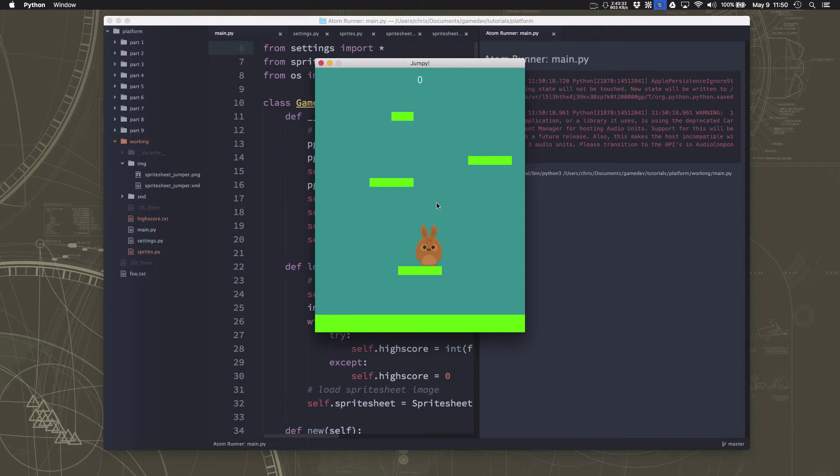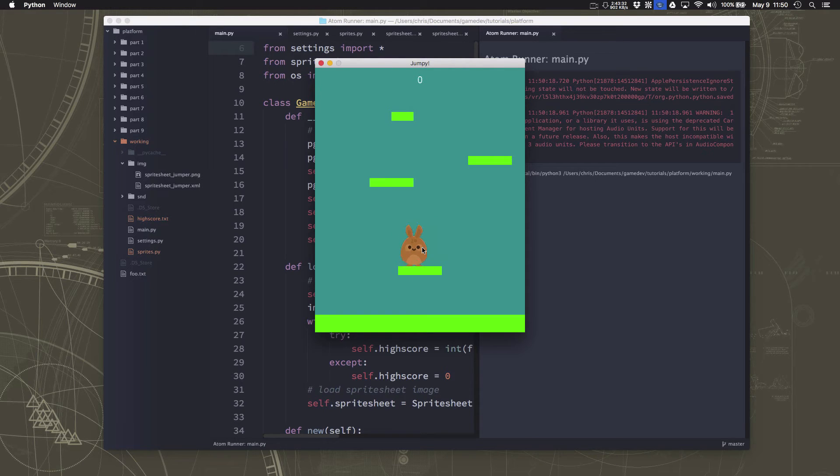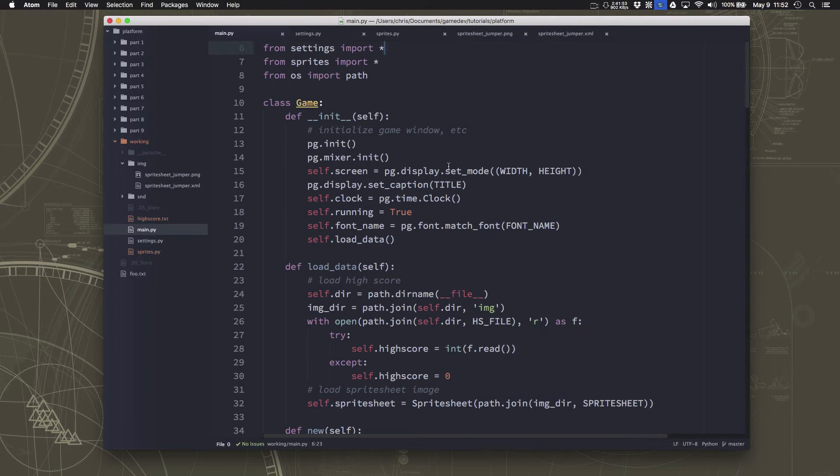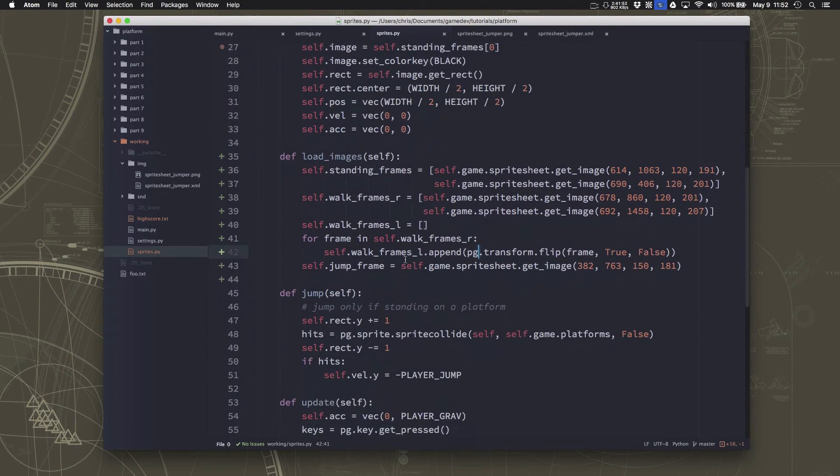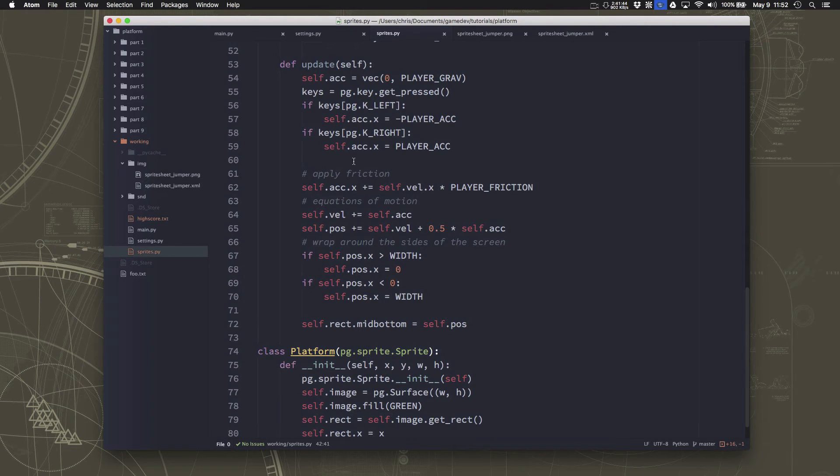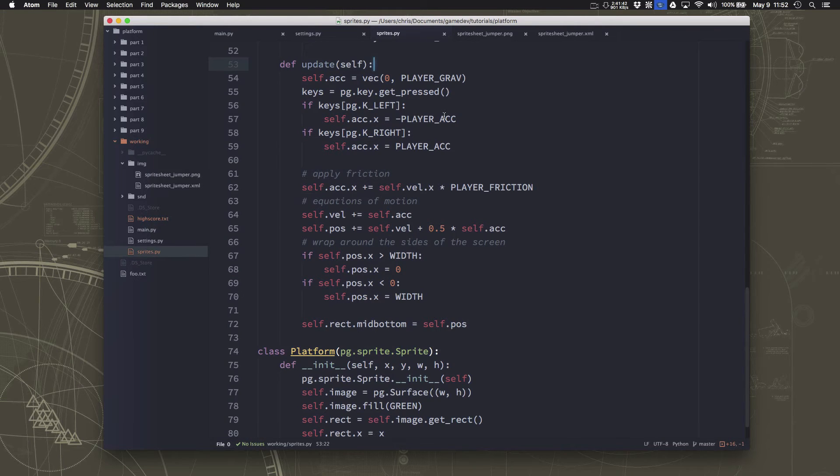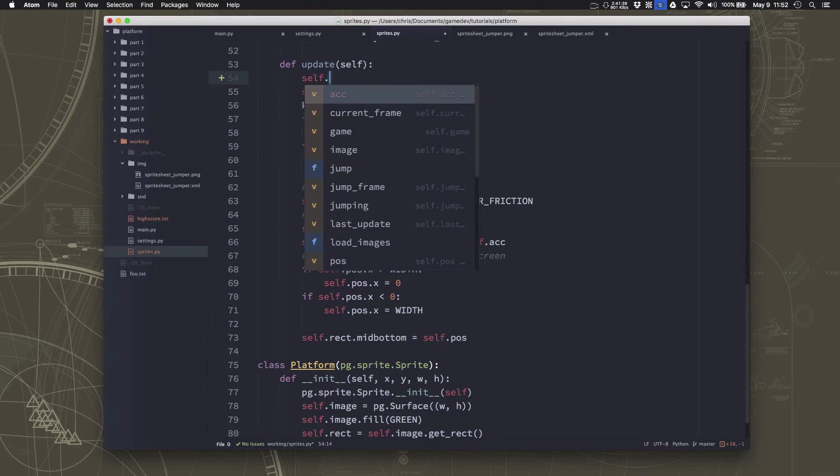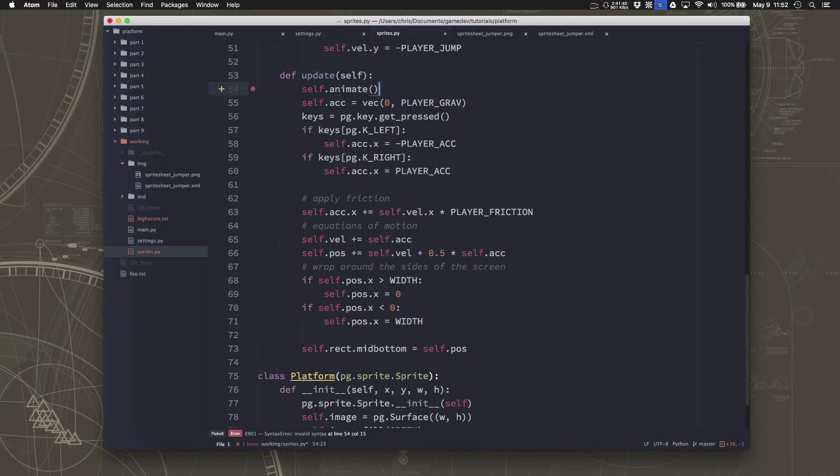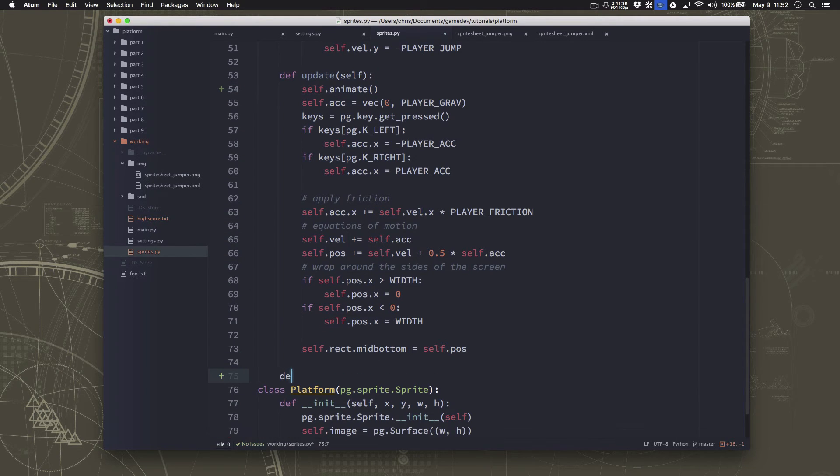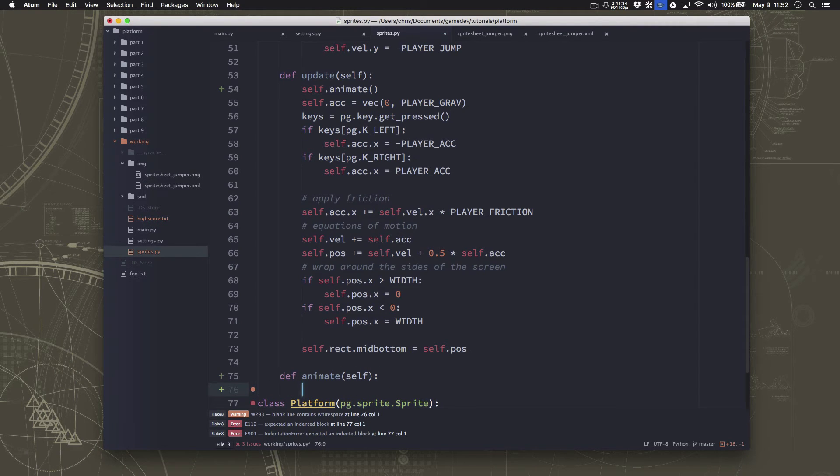Now, so now what we need to do is if we're standing still like this, we need to alternate between the two standing frames. And then if we start moving left or right, we're going to alternate between the walking frames for that direction. So let's just get the idle animation, the standing animation working first. So here's our update. We're going to want to go through this, handles all our movement. We're going to want to go through and figure out what frame we need to be on. Now that can be kind of messy too. So what we're going to do is we're going to make another method called animate. And we'll let that handle which frame we want to use.